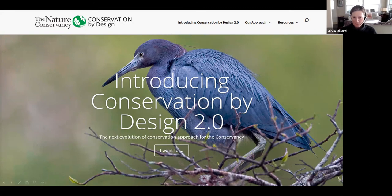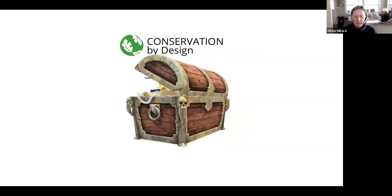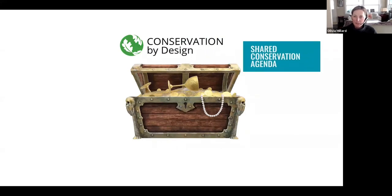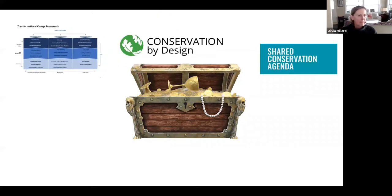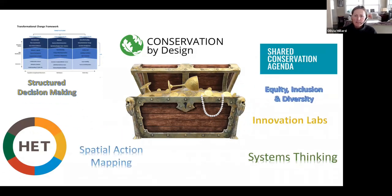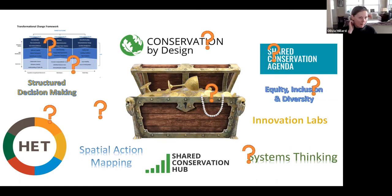Conservation by Design 2.0 is a bit of a treasure chest. From it, various things have emerged: the shared conservation agenda, the theory of transformational change, and HET. There's been a lot of confusion about where all these pieces fit and how they relate to Conservation by Design. I posit that Conservation by Design is the framework on which we can hang all of these other things.